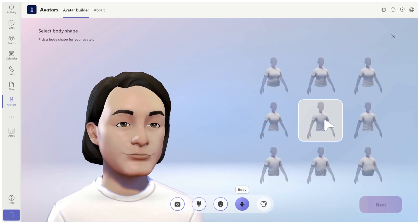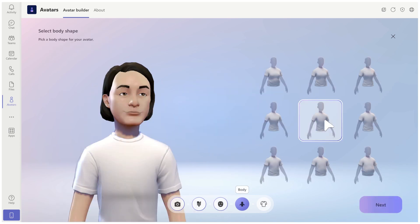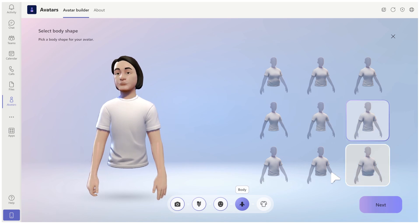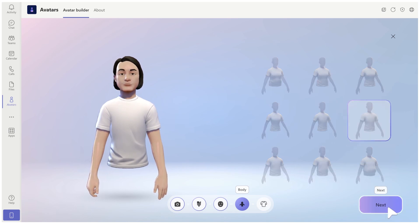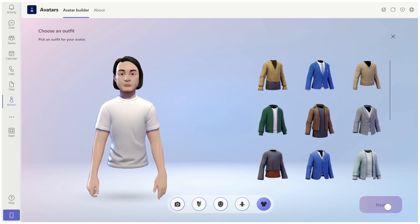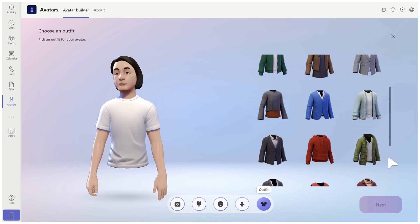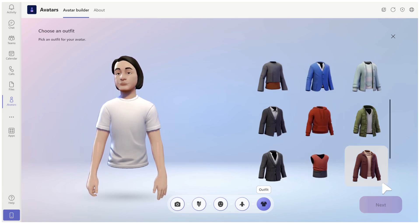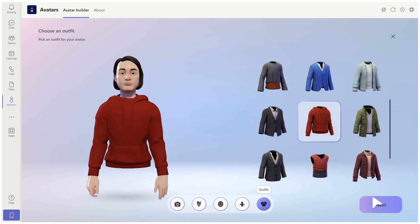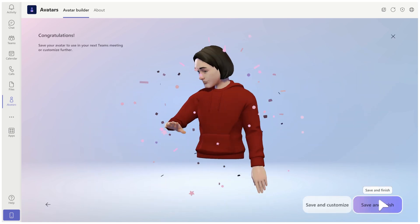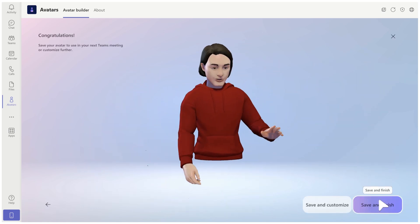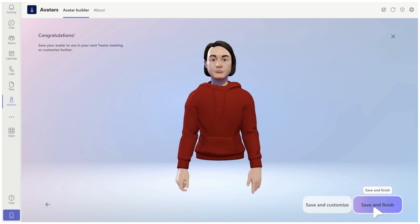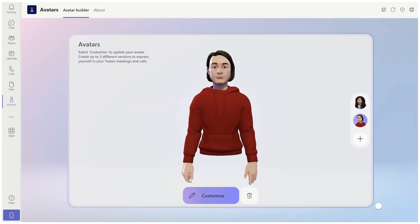I will choose this one which looks the most like me. Now I can choose body. I'm not sure this looks like me but I'll click next. I will choose an outfit — I'm not sure why it shows only winter clothes but maybe in summer it shows summer clothes. I can click save and finish and now the avatar is ready.